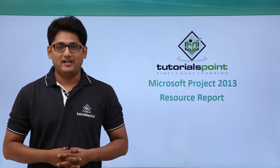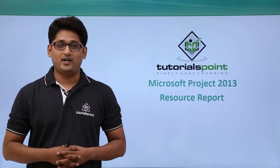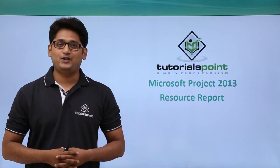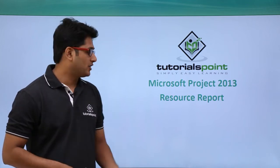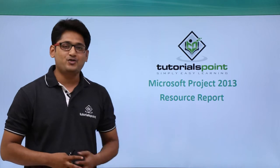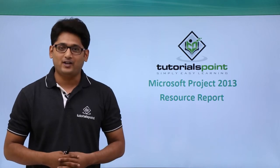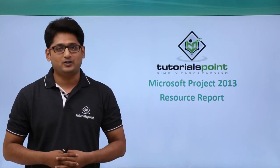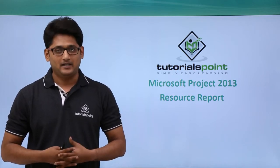Hello guys and welcome to TutorialsPoint. In this video we are going to talk about resource report in Microsoft Project 2013.